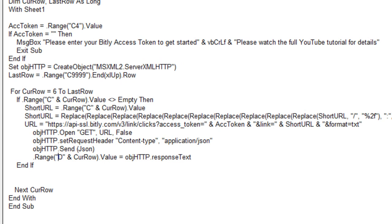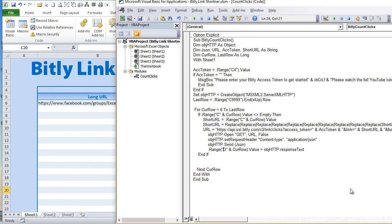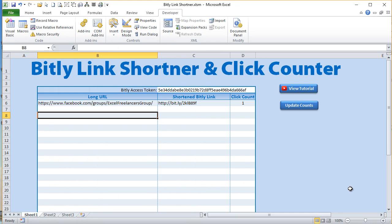That's pretty much it — it's a super simple but powerful training today, and I'm actually going to use this myself because I use Bitly constantly. I'll make sure there's a tutorial link attached. You can just click Update Counts and it's going to update. Please like and share the video if you enjoyed it, and join our Excel for Freelancers group where I personally answer your questions. Thank you very much and we'll see you soon.